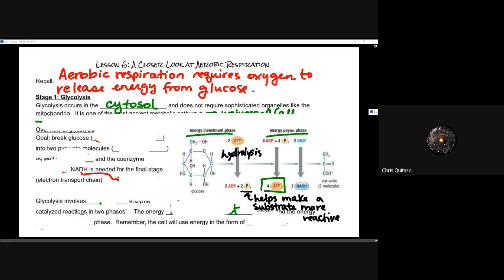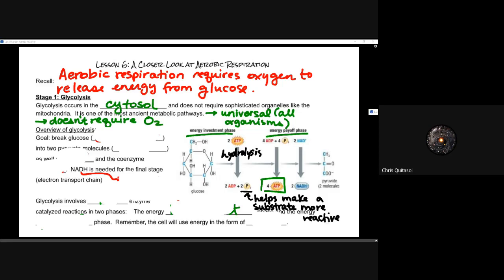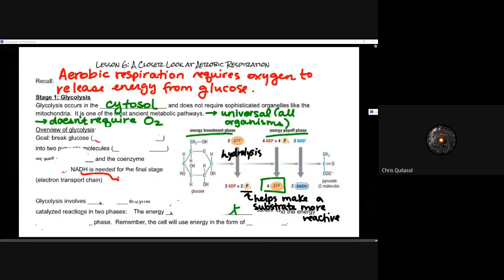Glycolysis is one of the oldest metabolic pathways and it is universal for all organisms. Regardless of whether that organism has a mitochondria, it will always be persistent and will always be present in all living organisms. Just like how all animals and all eukaryotic cells go through cellular respiration utilizing a mitochondria, all cells utilize glycolysis. The reason they utilize glycolysis is because it doesn't require oxygen — so regardless of whether it's a facultative anaerobe or an obligate anaerobe, the cytosol is the spot where glycolysis happens.